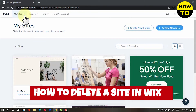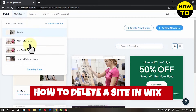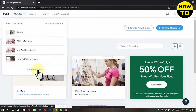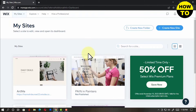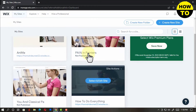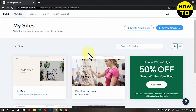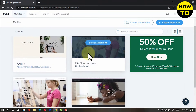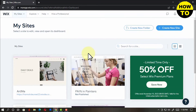How to delete a site in Wix.com. On your My Sites page, you'll see all your sites created. Hover your cursor to the website you want to delete, for example, Painters.